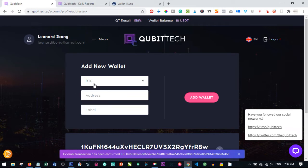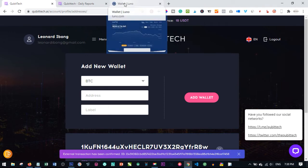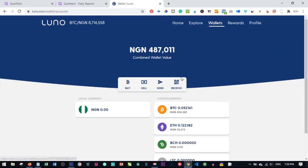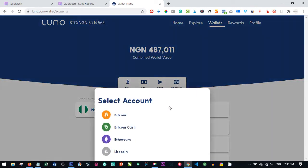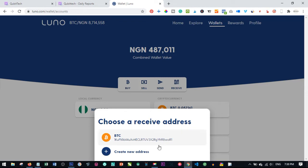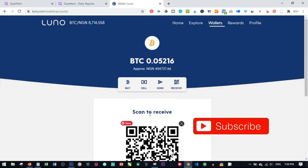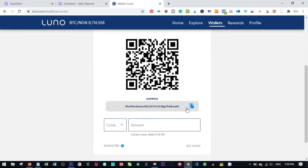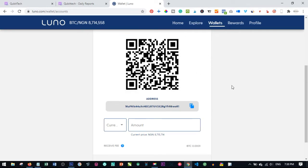Since I use Luno and I want to add this, I just need to log into my Luno account. I click on Wallet, then click on Receive, and click on Bitcoin. Once you click on Bitcoin, click on Bitcoin wallet address again and scroll down here. This is where you copy the address. The same procedure if it is Ethereum—you can just follow the same procedure and then copy the wallet.